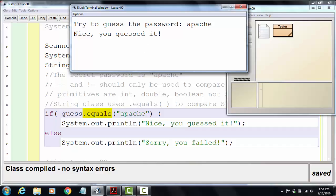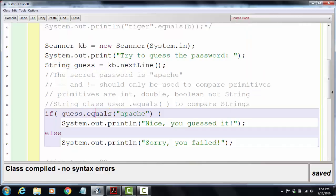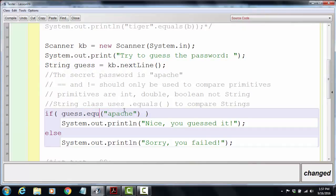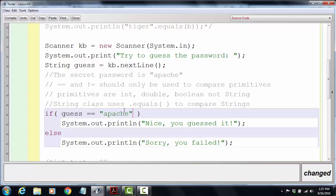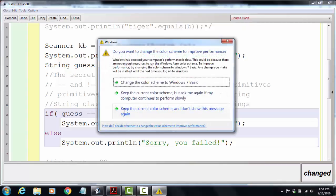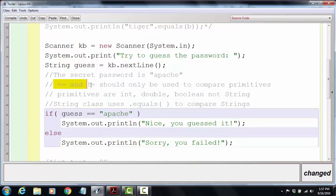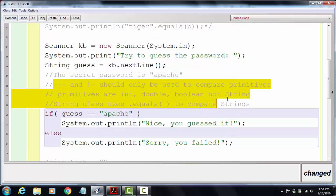Now what if I wasn't paying attention and I put here == instead? == is great for comparing ints, doubles, booleans, other primitives, but it shouldn't be used to compare strings.